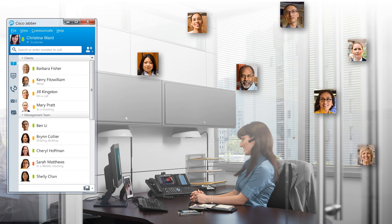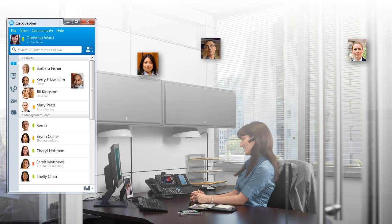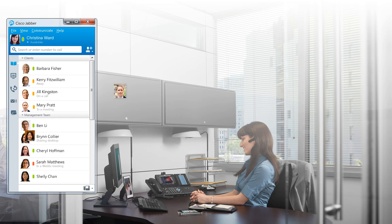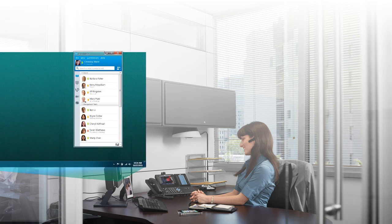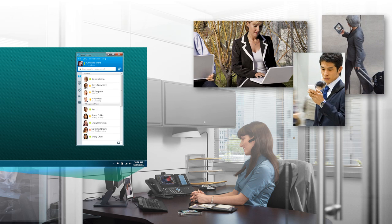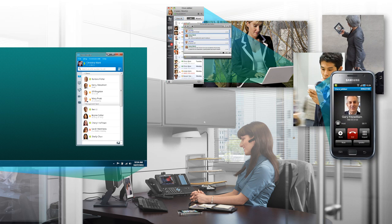Cisco Jabber technology enhances productivity and speeds business processes by unifying your communication tools in a single interface. It works on a PC, Mac, tablets, and smartphones.